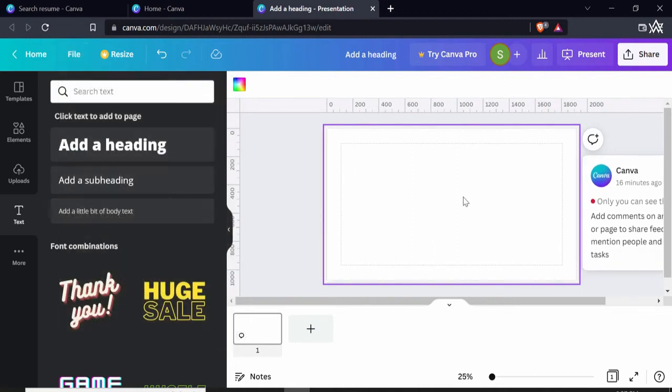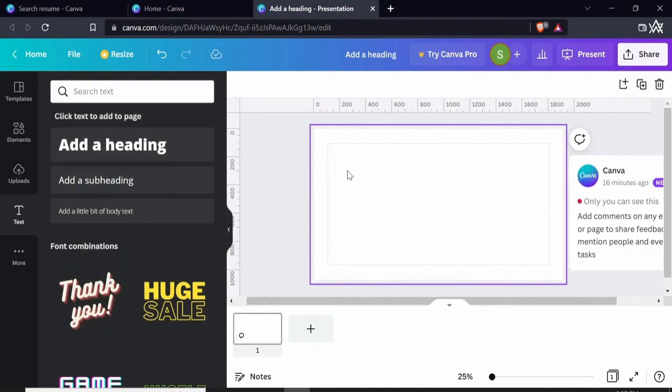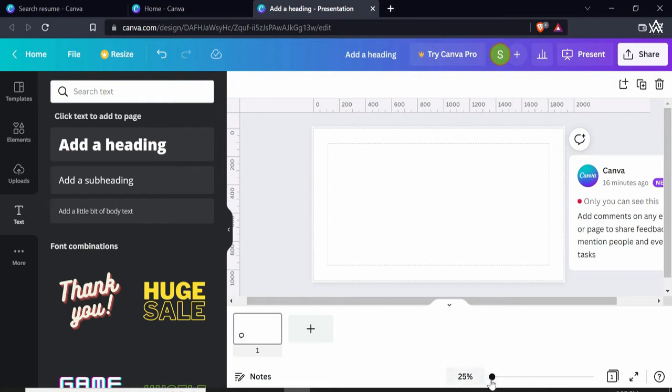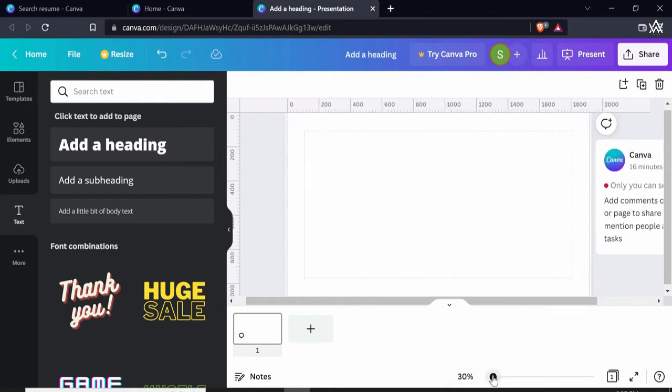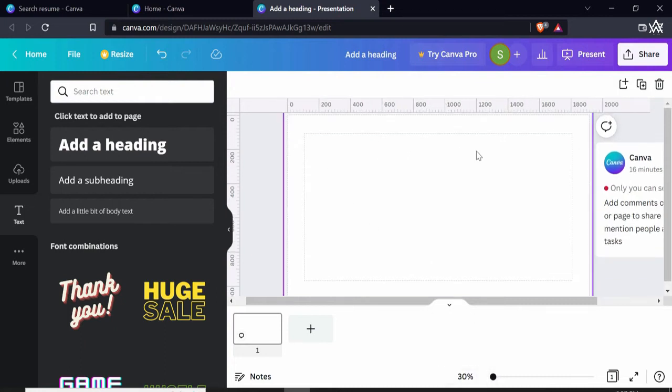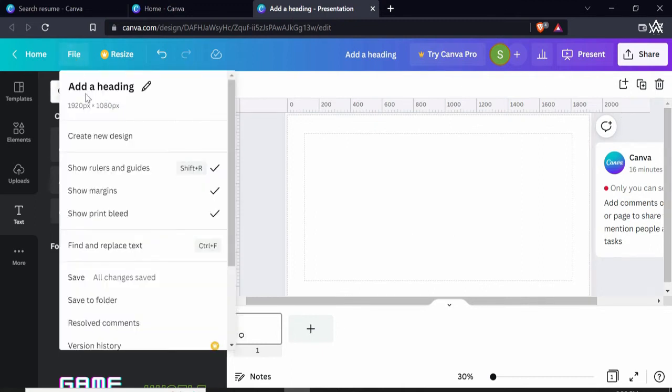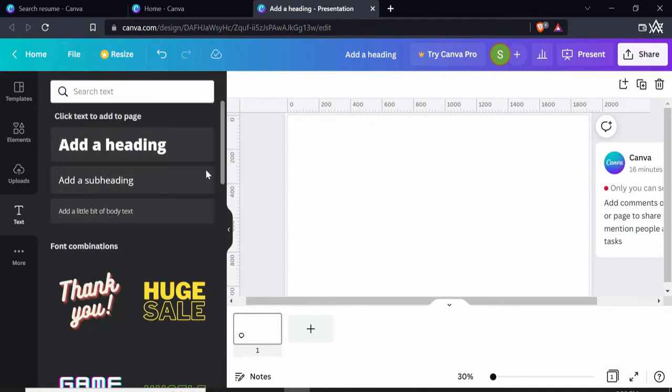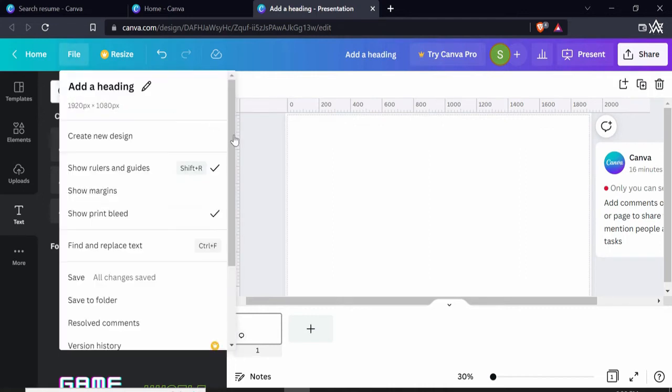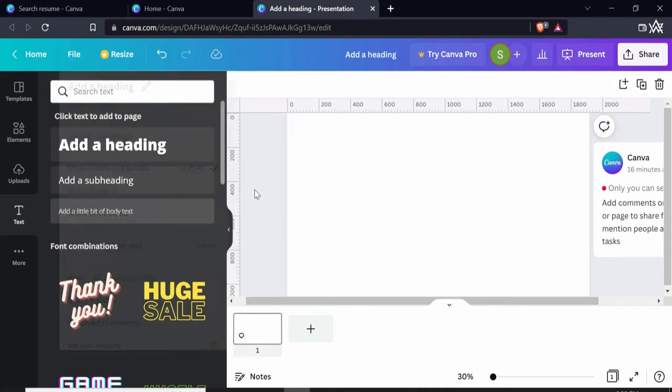Print bleed means if you enable it, you can design all of your template just before this line so that if any printer has different settings it will not cut off your designs. So this is just the safe border for it. You can enable and disable all of these options from here, but the most useful one is rulers.